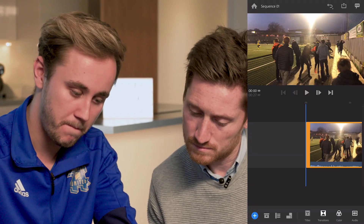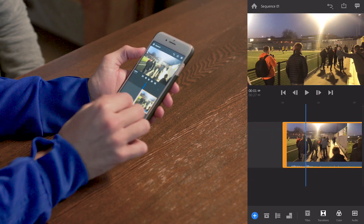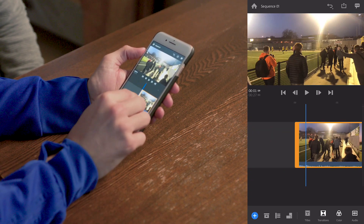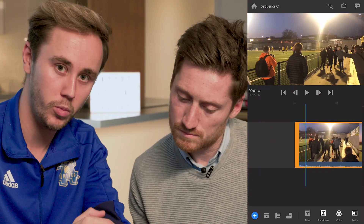You can zoom in, zoom out, you can see your audio track there as well, and it does work in the same way as it would with layers.